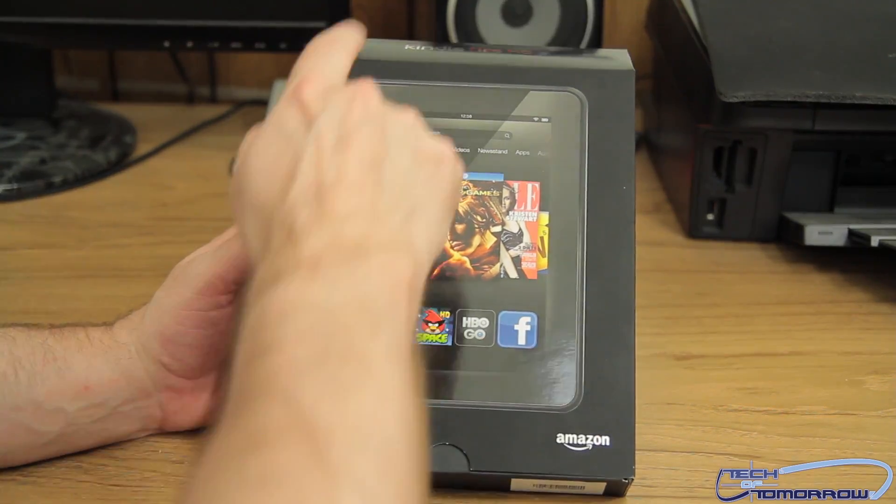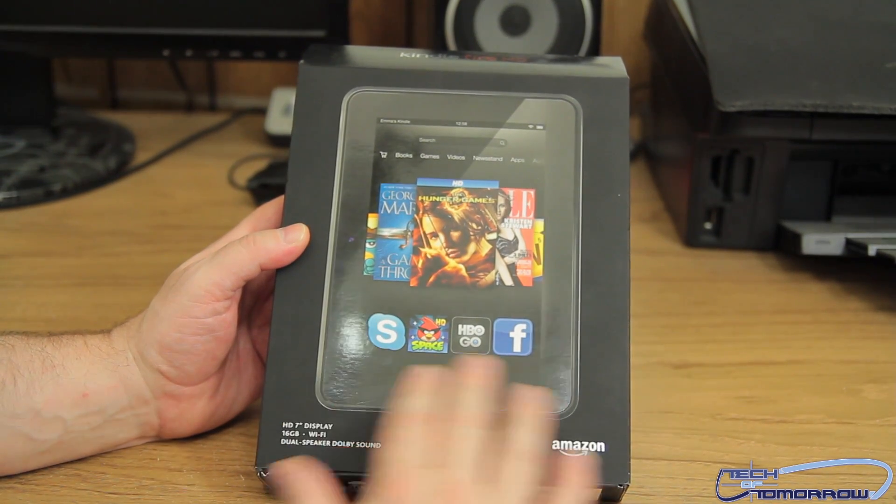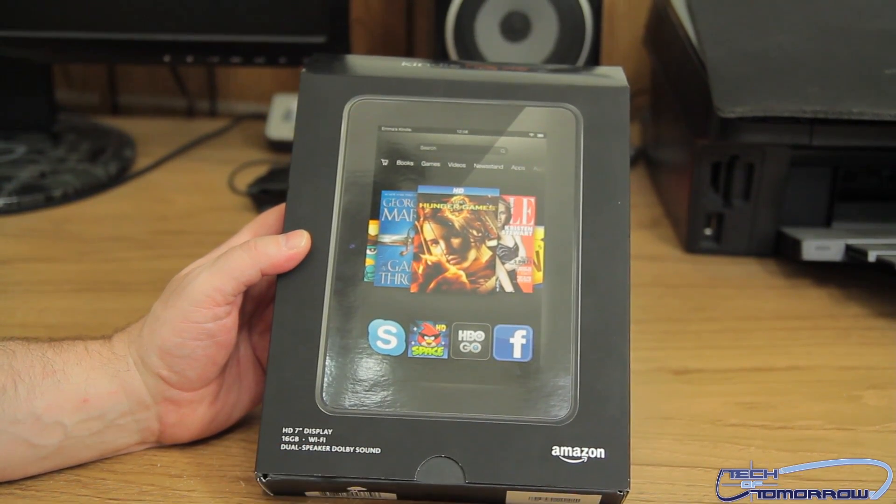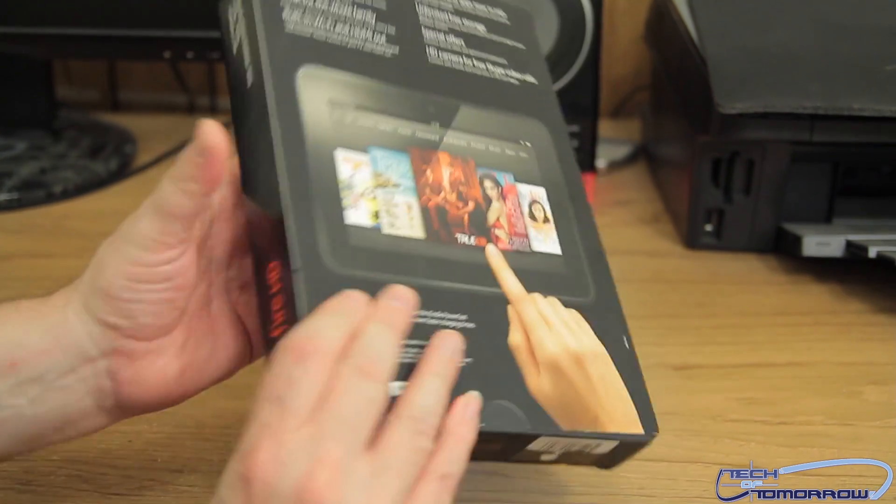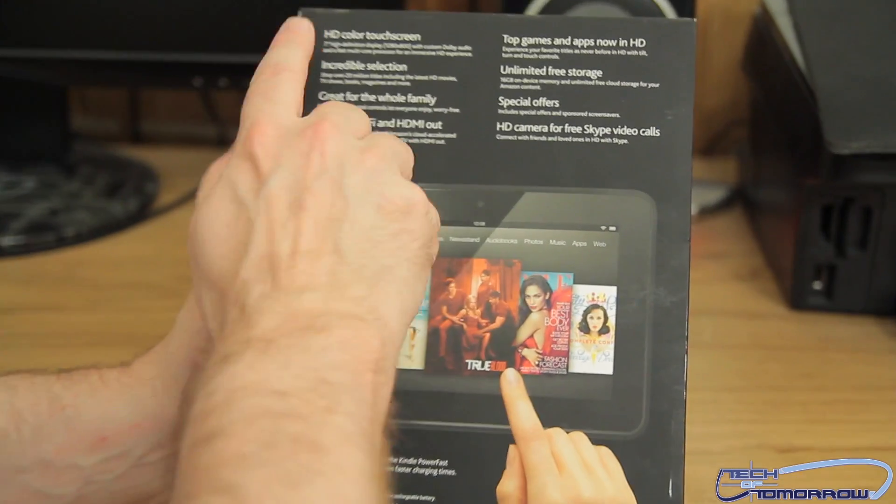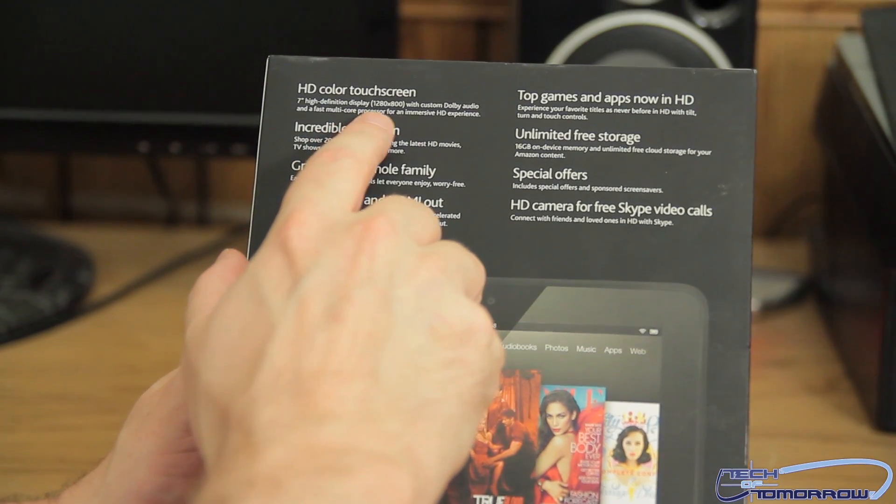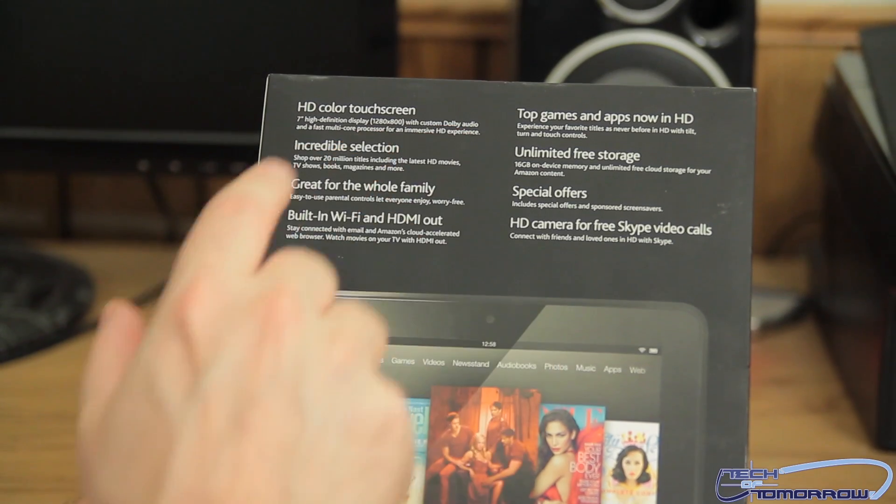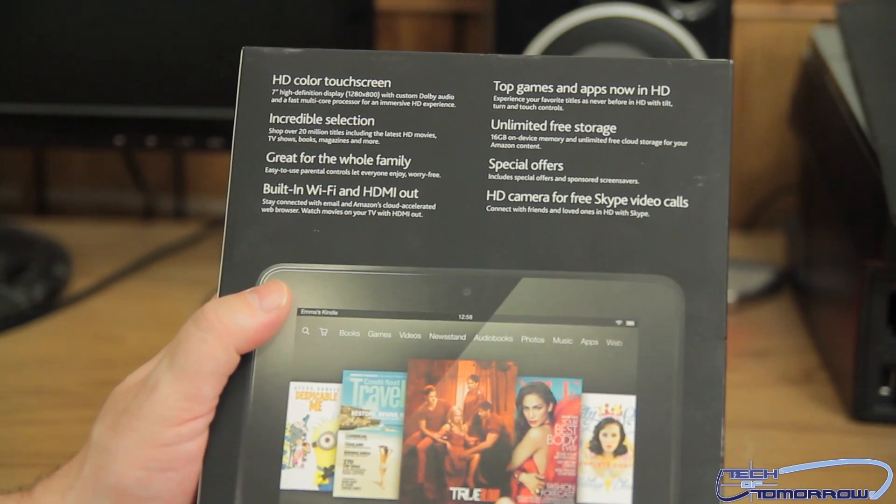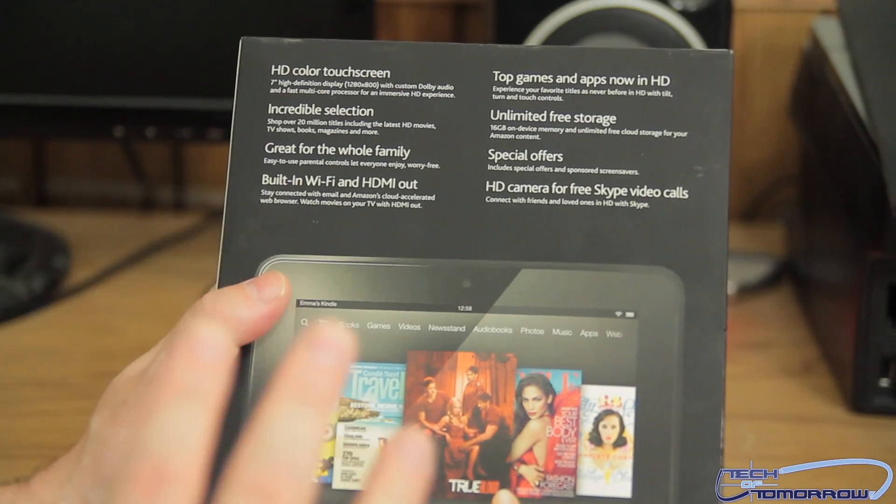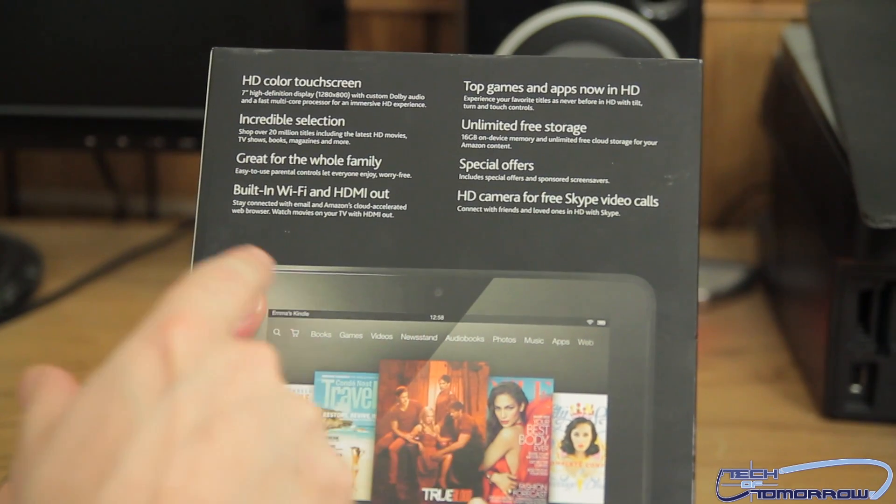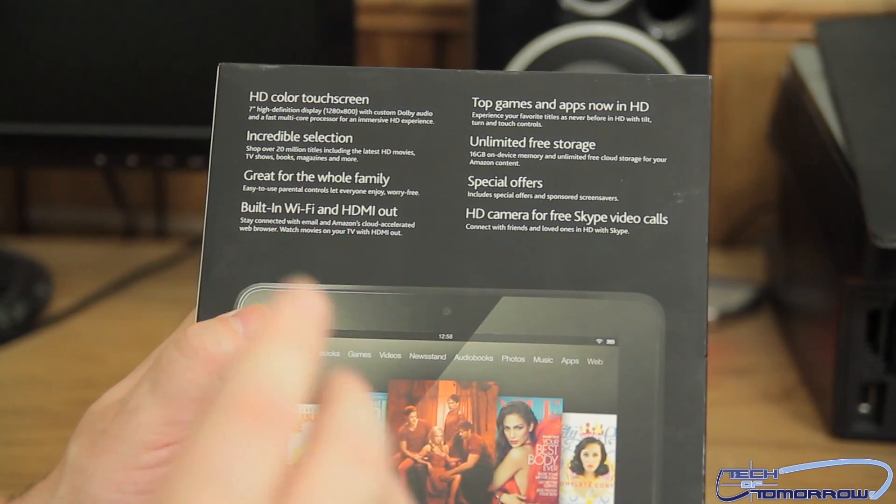Alright folks, so here we have it. The Kindle Fire HD. You can see it showing some of their apps in the front right there. 7-inch display. This is a 16 gigabyte model. Color touch screen, high definition, 1280 by 800 with custom Dolby Audio. Now the speakers that are inside this are really custom made. There's going to be two little small speakers that are actually supposed to sound really super good.